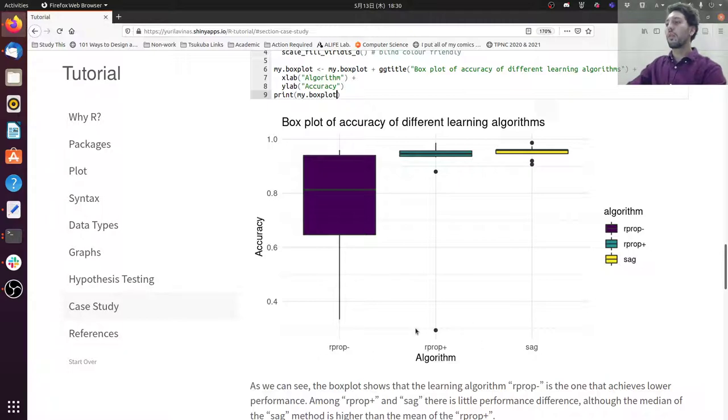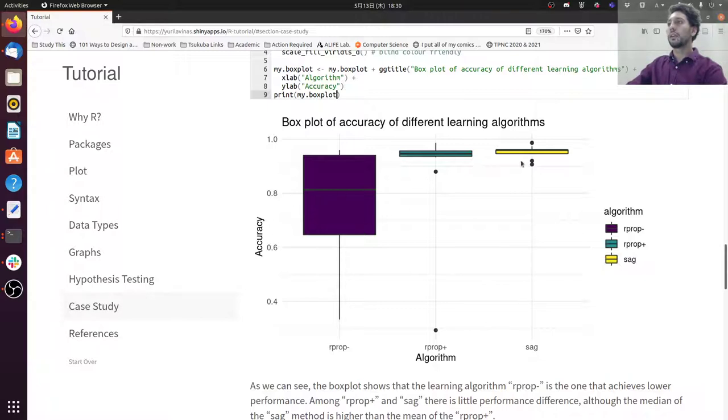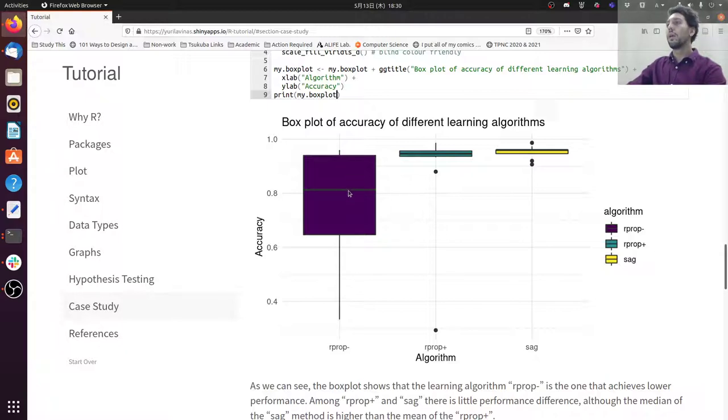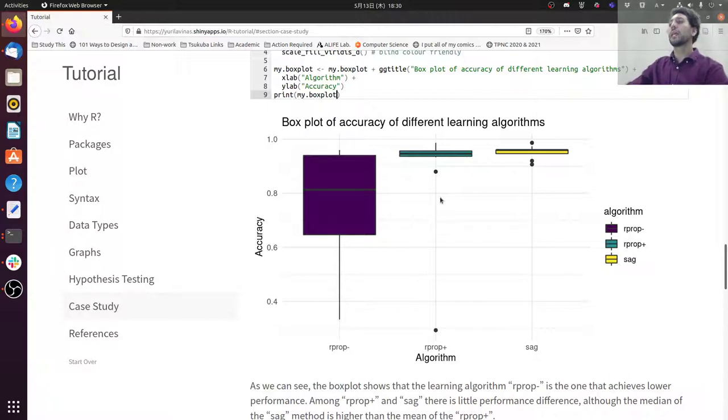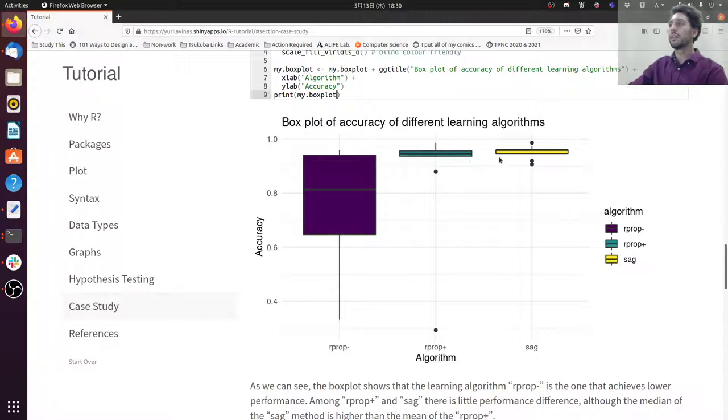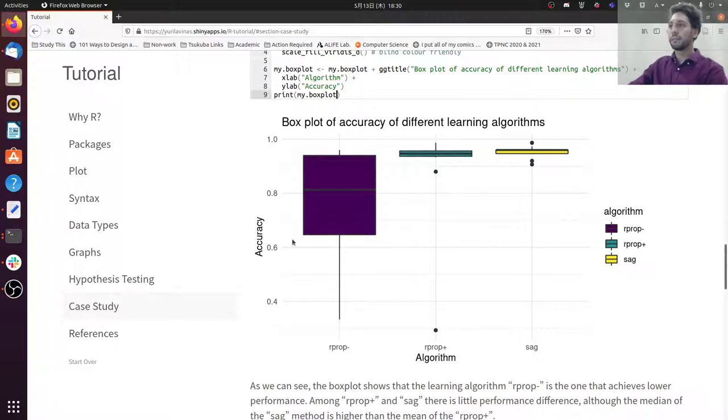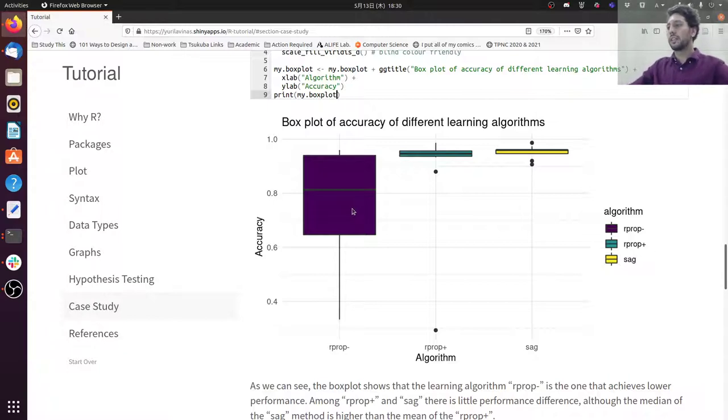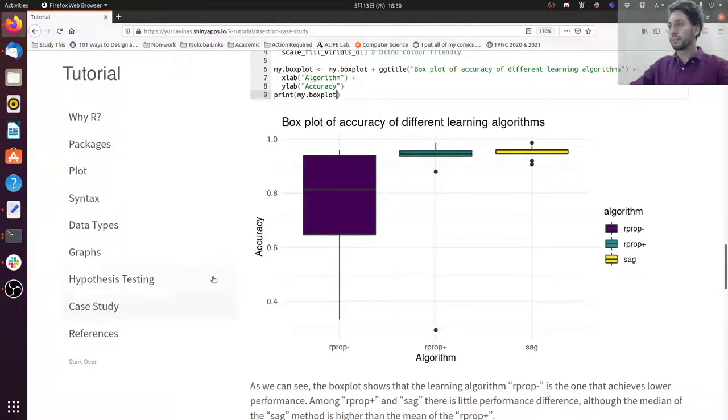So different algorithms are R-prop minus, R-prop plus, and SAG. The accuracy is shown here. For the R-prop minus, it's the one with the highest standard deviation, with the median different from the other two methods. So probably what you can expect in this case is that those two are very similar, so the difference is not really statistically significant. But maybe for the R-prop minus we can find that this difference is important, is a real difference.